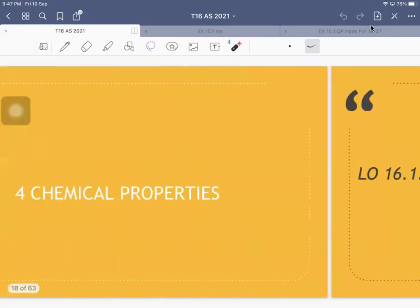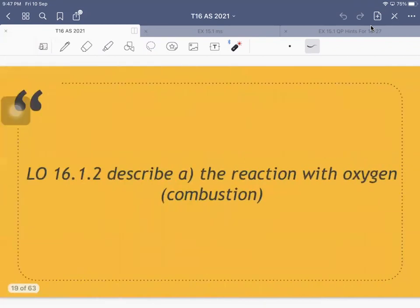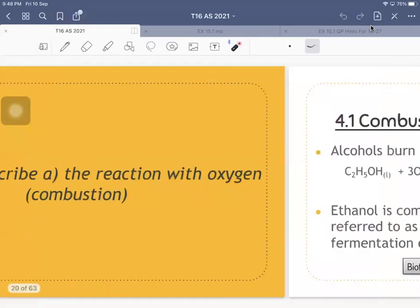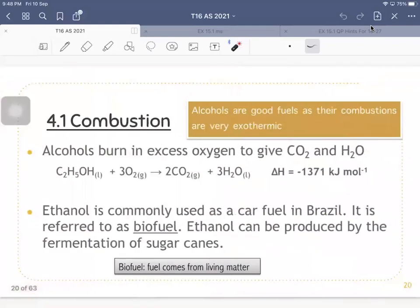For today, we're going to look at the chemical properties — the reactions that alcohol can go through. The first one is combustion. A combustion reaction is a common reaction for hydrocarbons, and it is the reaction that makes organic compounds act as a fuel.